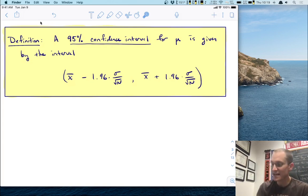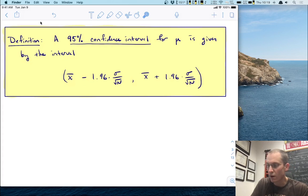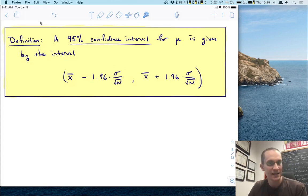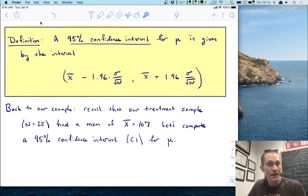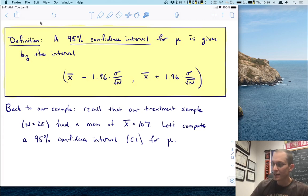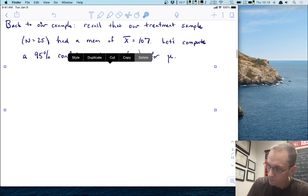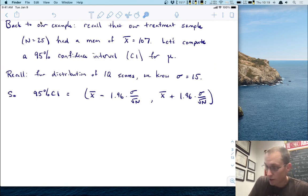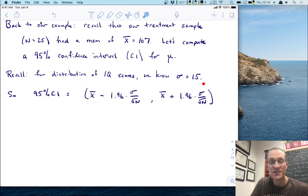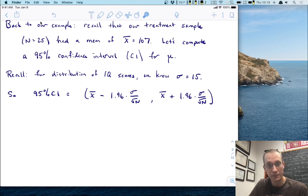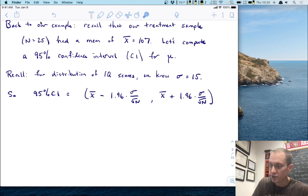A 95% confidence interval is defined as the interval from X-bar minus 1.96 times the standard error up to X-bar plus 1.96 times the standard error. Let's go back to our example and do this estimation. Recall: our treatment sample of n equals 25 had a mean of 107. Now let's compute this 95% confidence interval. For IQ scores, we need the population standard deviation, which is sigma equals 15. Once we have that, we have everything we need.